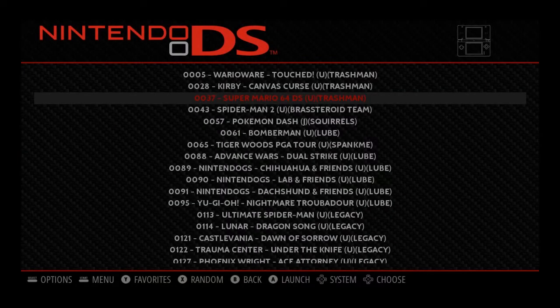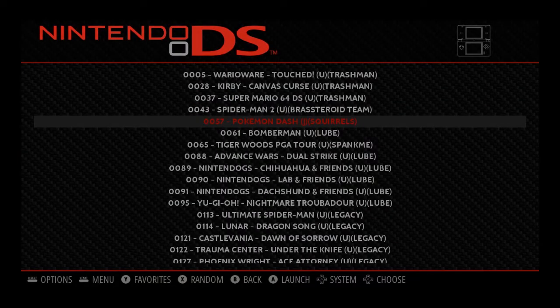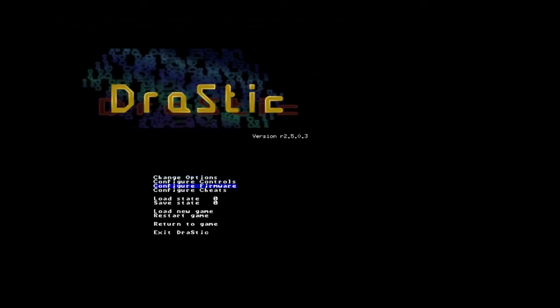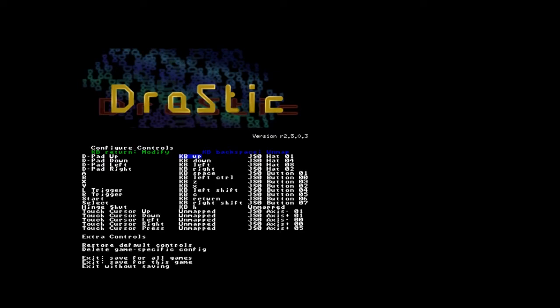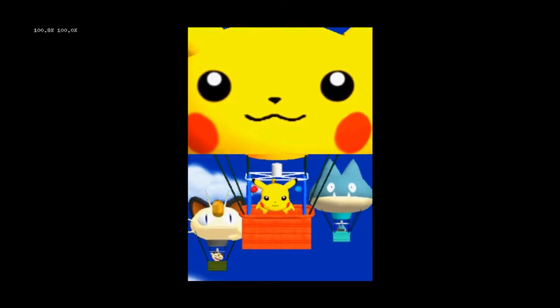We're going to do the same thing with the DS here. Sometimes controllers can be a little weird with the DS and you do have to map them yourself. You're going to press the left button on the D-pad to open up the DraStic menu. From there, go into the controls and just press A to map the button — the next button you press will be that button. You're going to want to map them all for your controller.